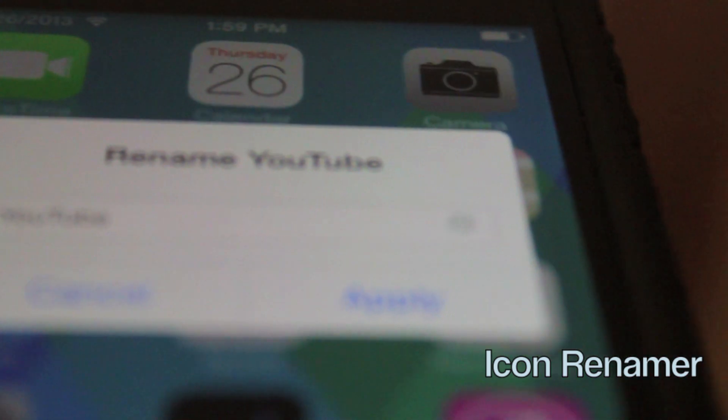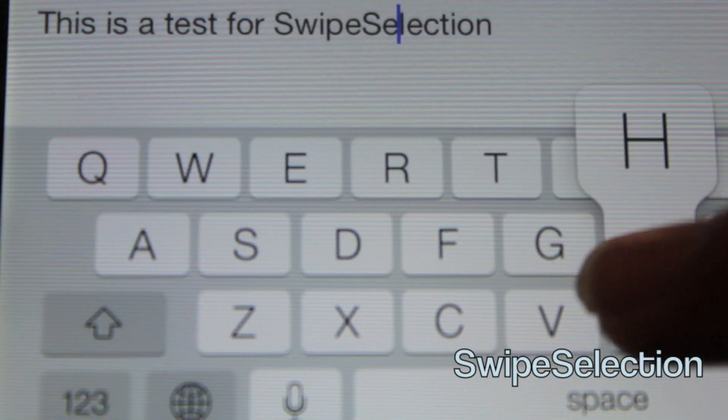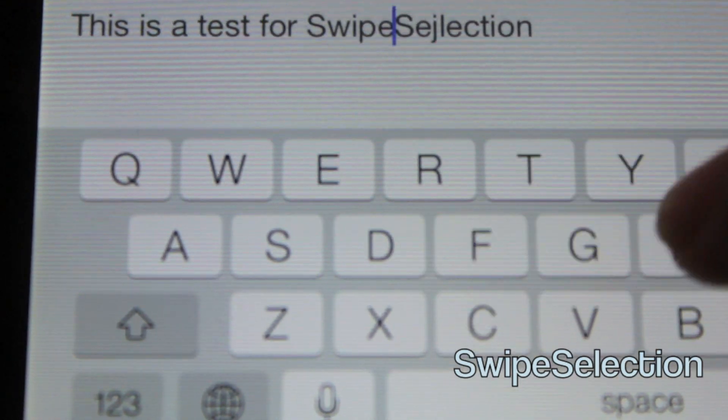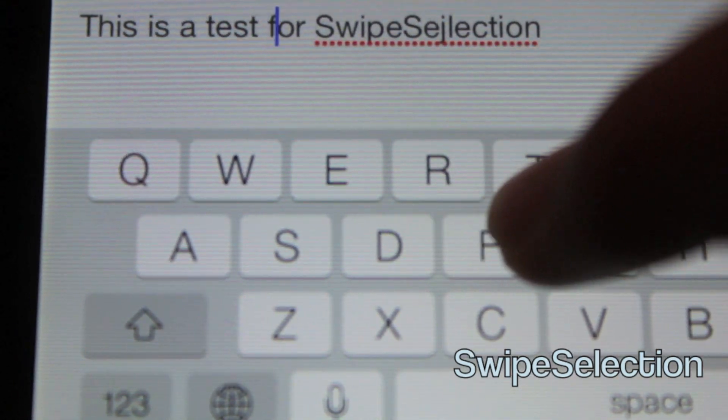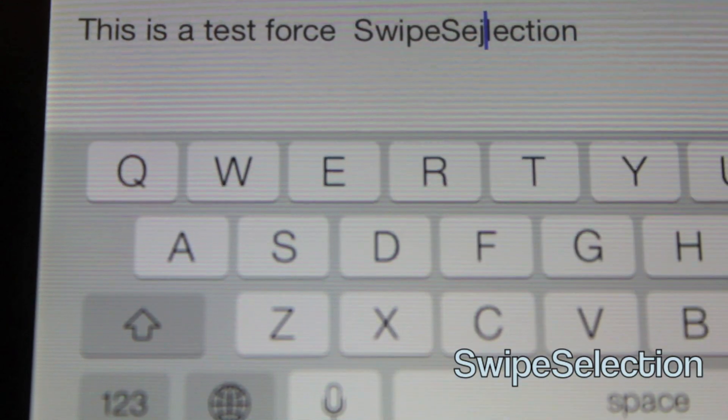Next one, one of my favorites is Swipe Selection. Basically if you make a mistake, you can swipe on the keyboard to go back to where you had to change it.